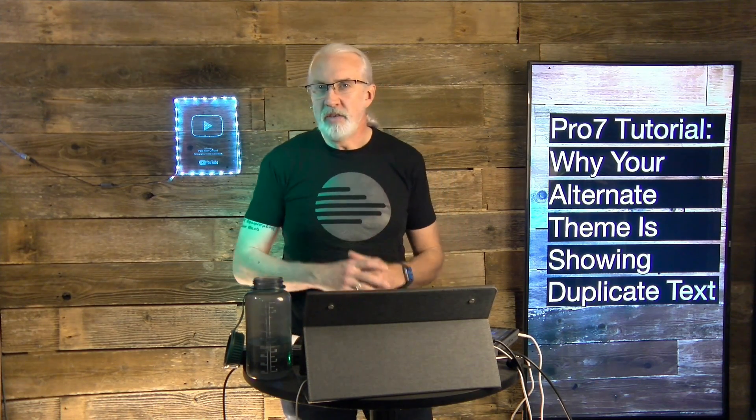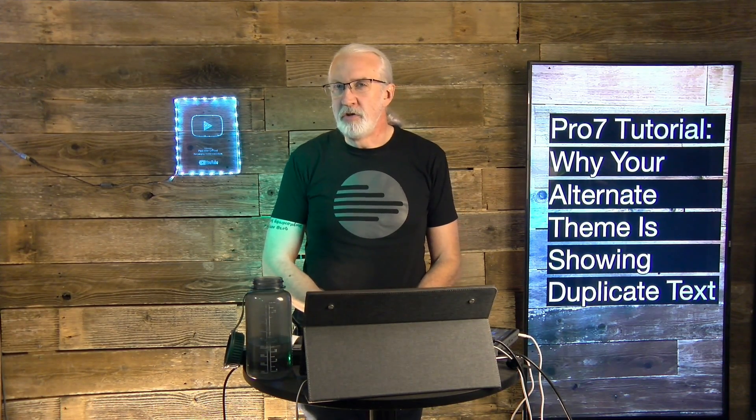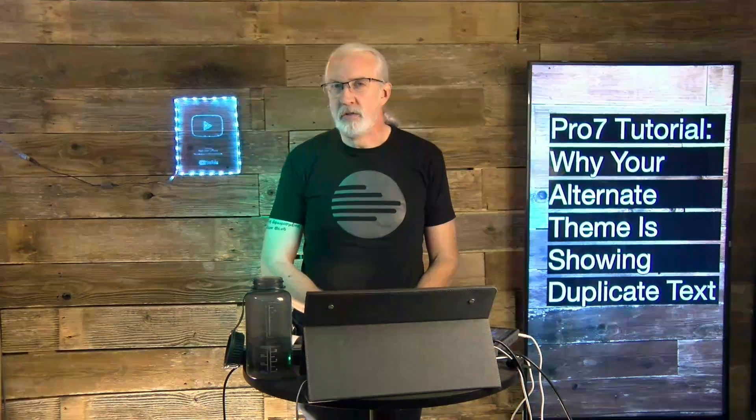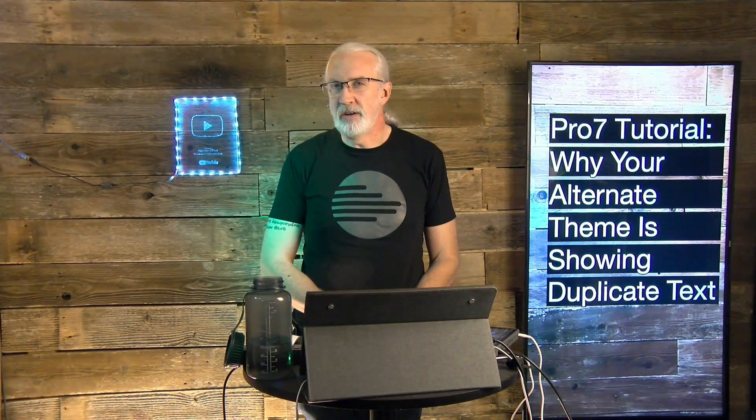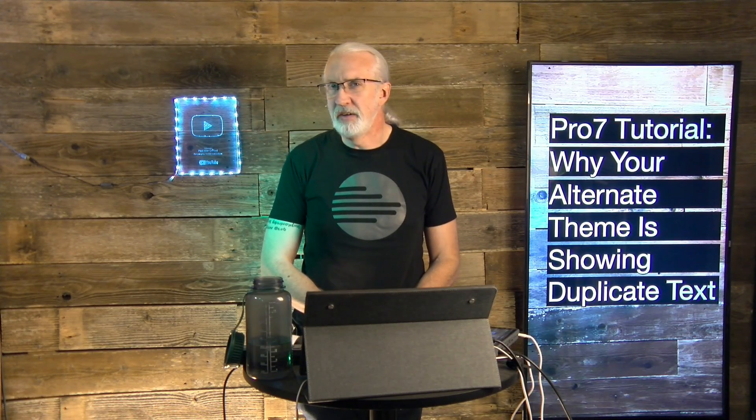On today's show, why is it that your alternate theme is showing the slide text twice? How do you fix that?